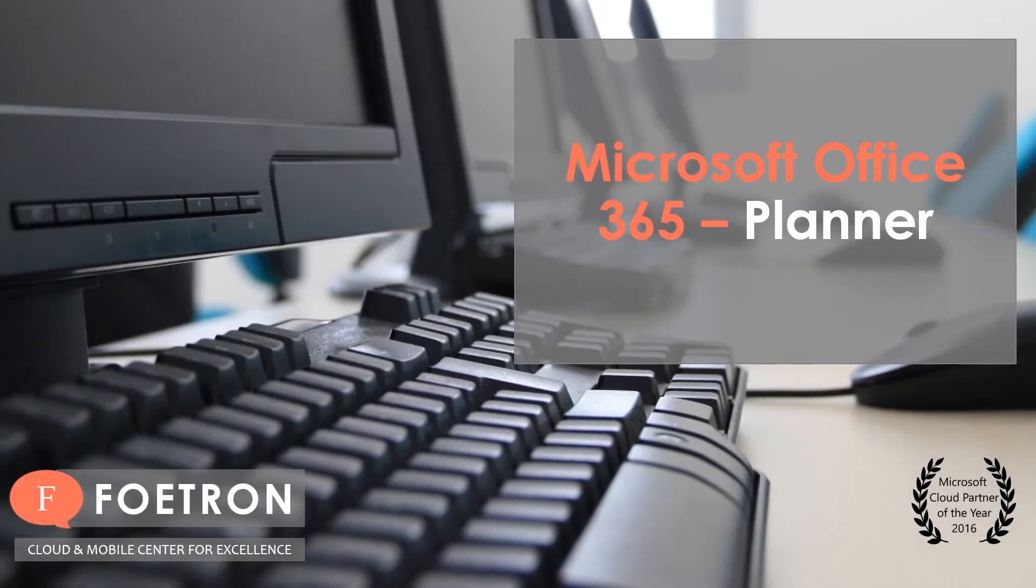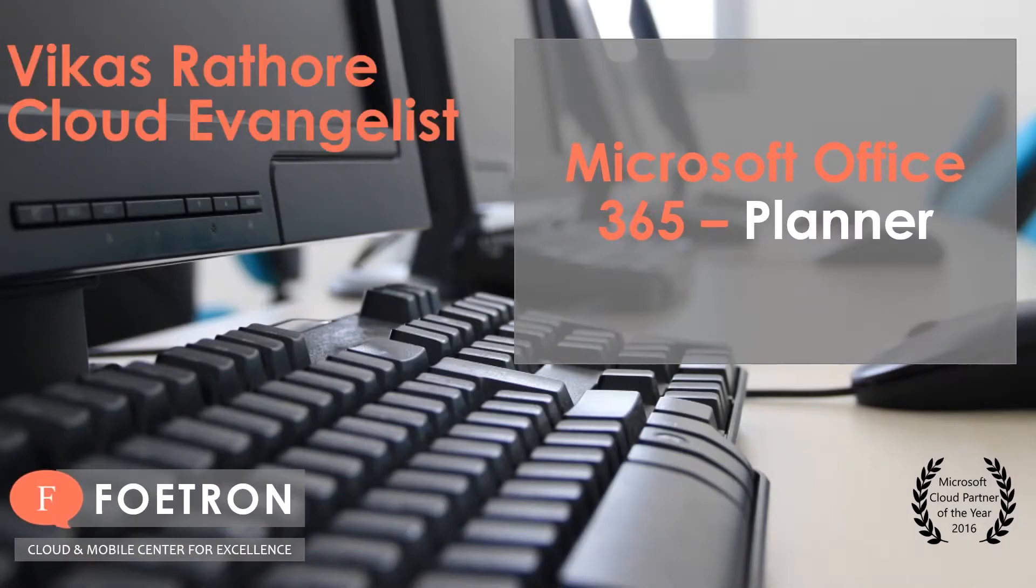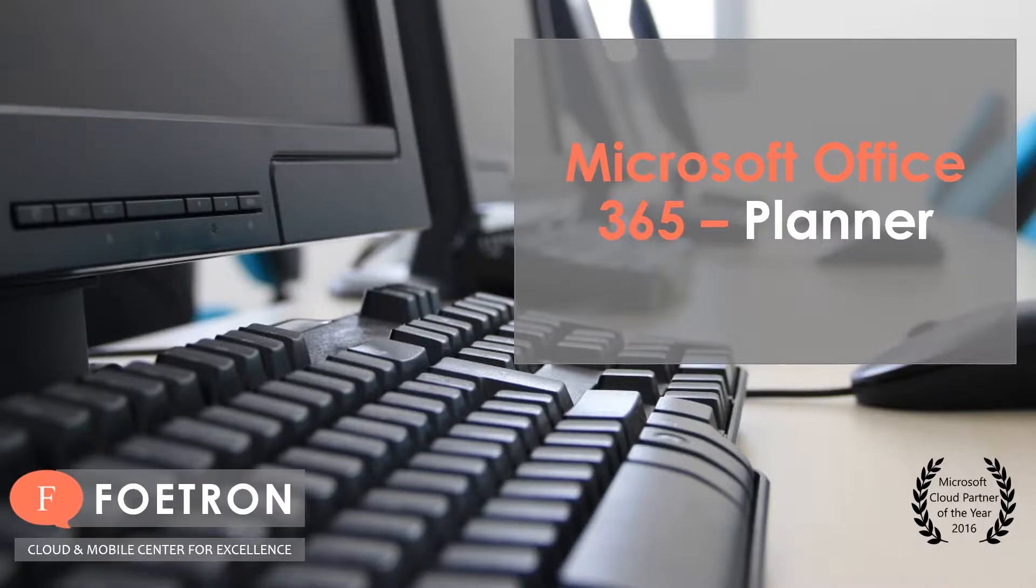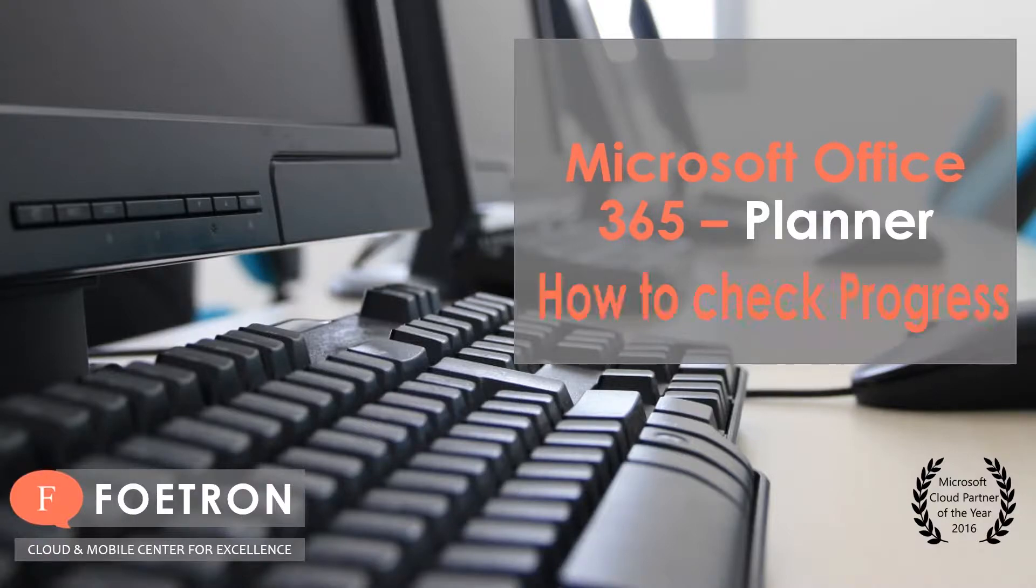Hello everyone, this is Vikas Rathur working as a cloud evangelist at Foetron and today you would be learning about a feature of Office 365 Planner.